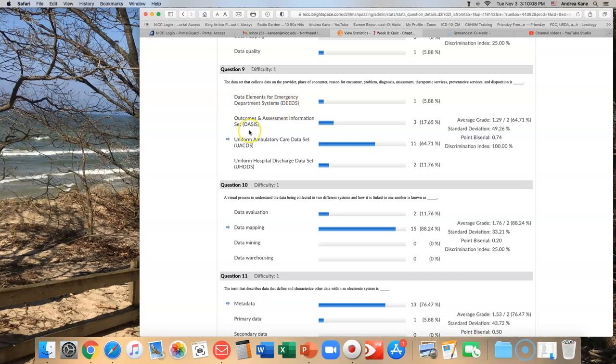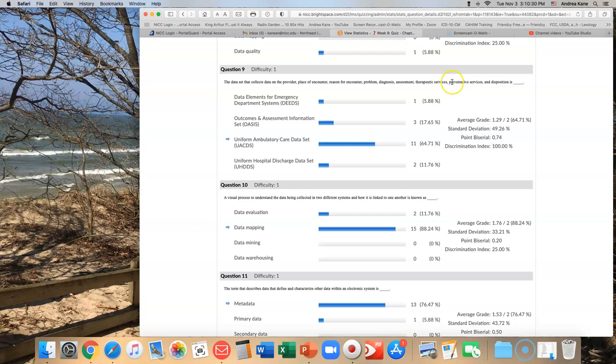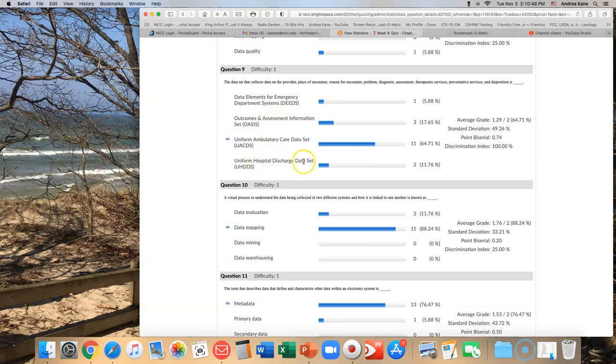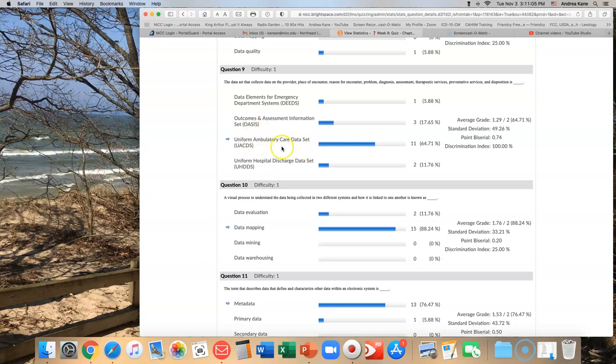The next one is OASIS, outcomes and assessment information set. Hopefully you know by now that OASIS is used for home health. That might be possible because you're thinking about therapeutic services. But again, home health doesn't do preventative services. And not necessarily place of encounter or reason for encounter. Hospital discharge data set - if it's a hospital it might have some of these things in here, but it's more likely to have procedures. This was a really tough one.